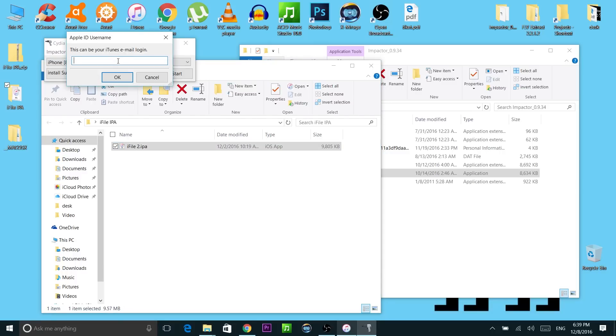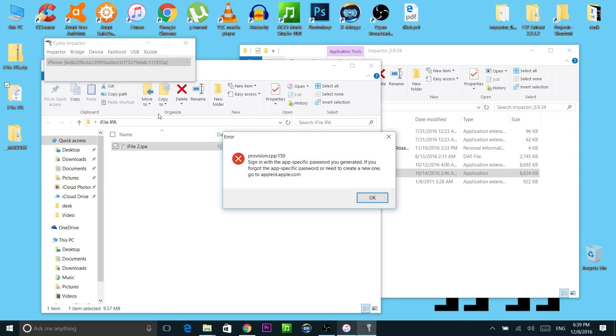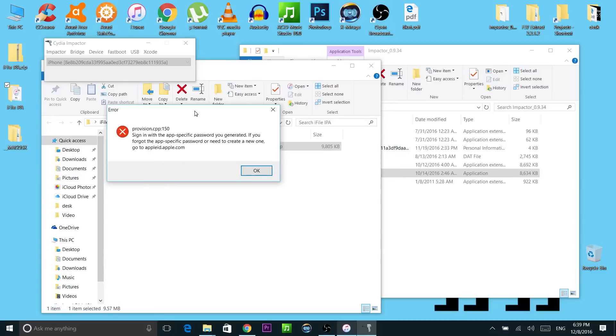Log in with your iTunes email and password. And we're going to get an error right here. This error means we're using the two-way verification for iCloud so it's an easy fix.